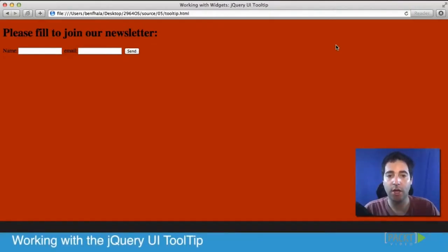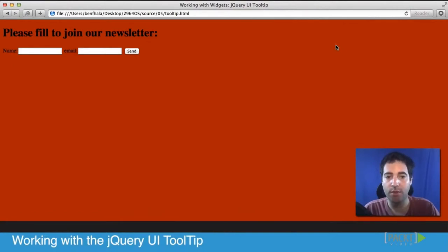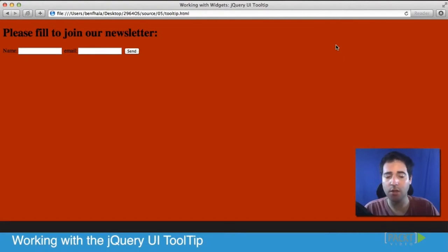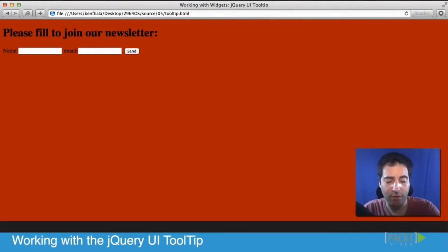In this segment we're going to learn how to work with tooltips. I already got a startup by putting a form inside of the HTML page, so let's jump in and see how it works. It's quite easy, so let's just